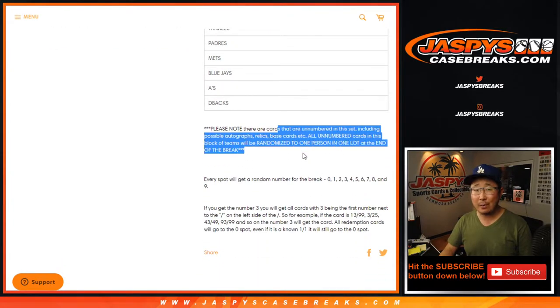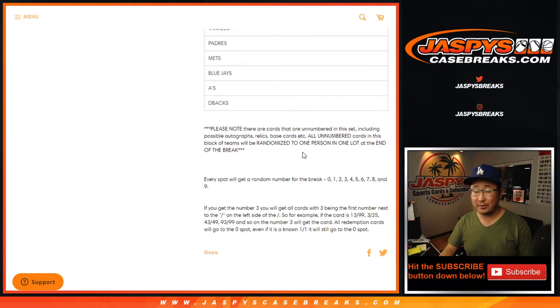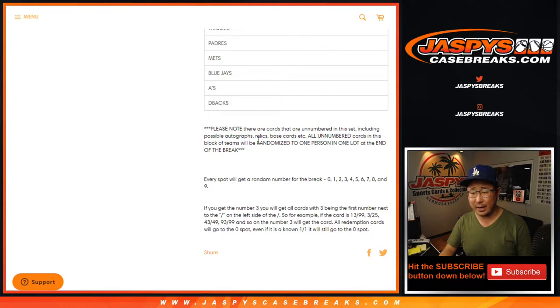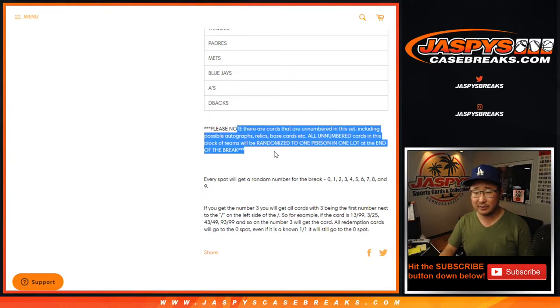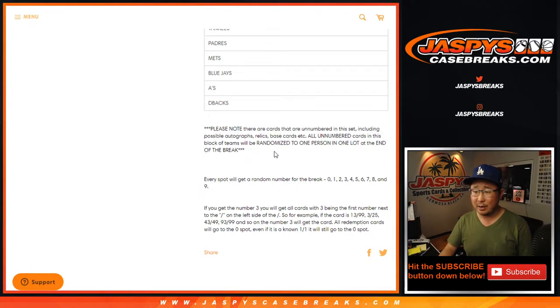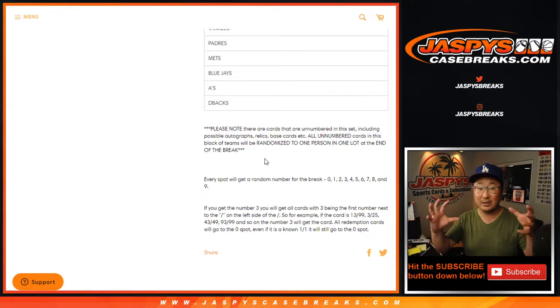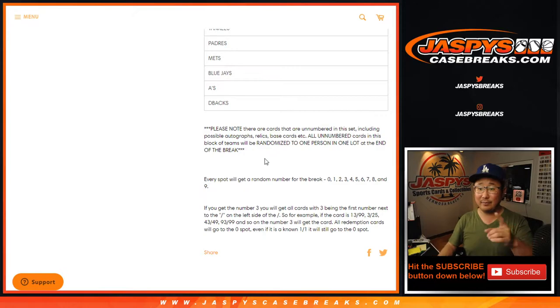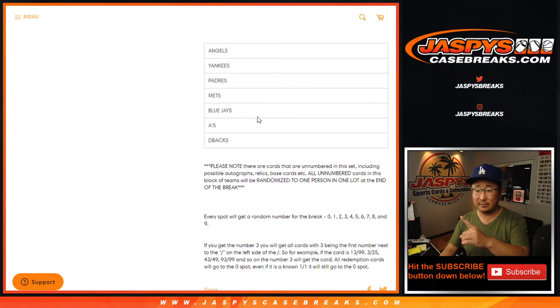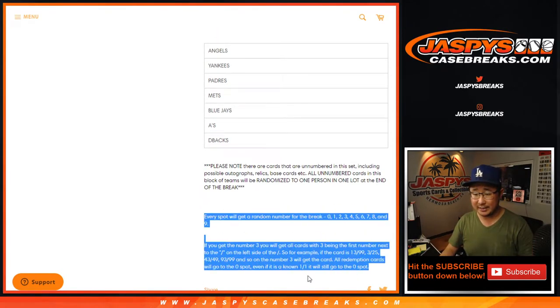There are some non-numbered cards, remember? Some base cards. I think all the hits are numbered, but there's going to be some non-numbered cards in here and that'll be randomized as one lot for those teams. As one lot to one person this break, that's how the number blocks work.